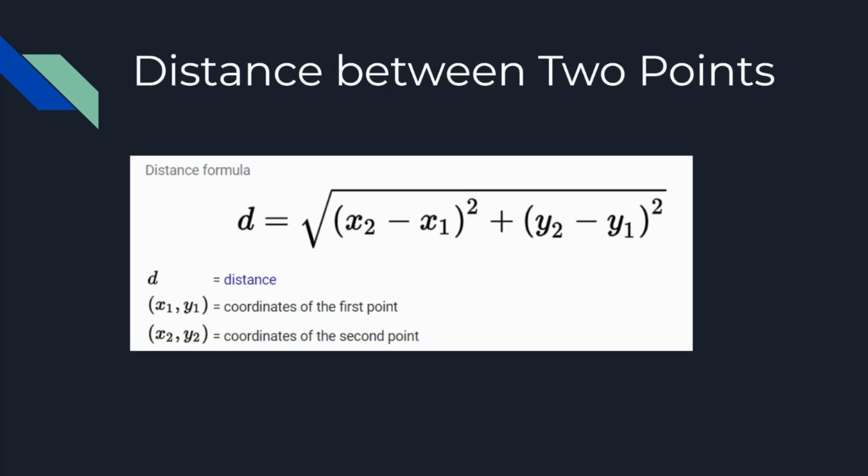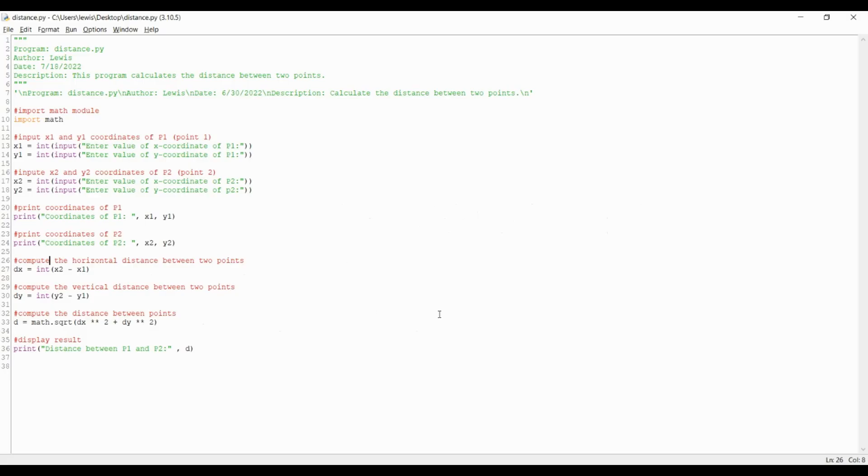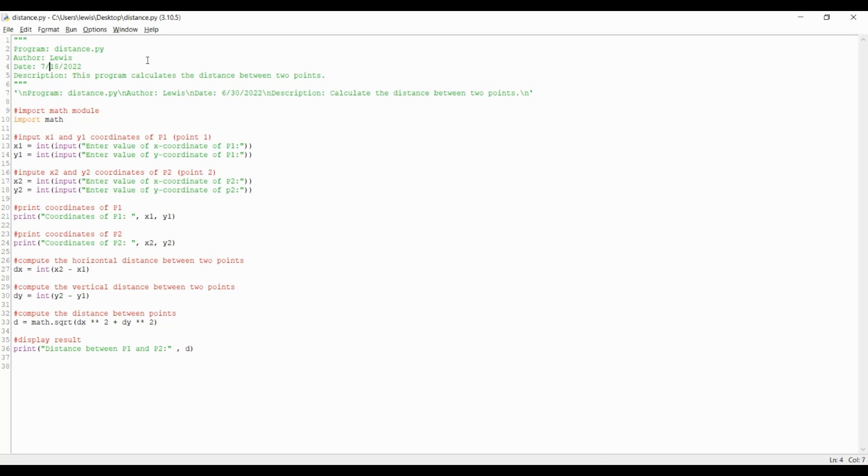Now, let's open up the Python idle editor to implement the distance formula. First start out by putting identification information for the Python file enclosed by three apostrophes. For the program filename, let's title it distance.py. Then the author information, and for that, I'll put my name Lewis.